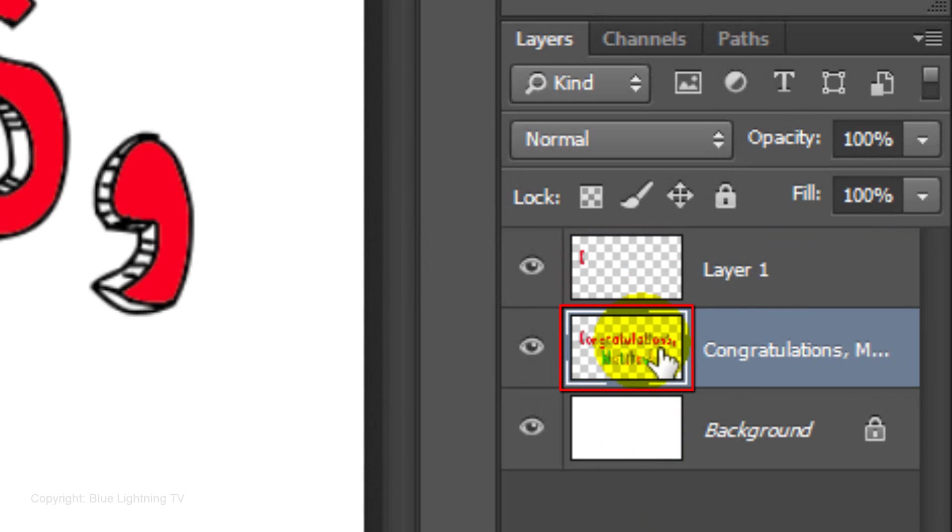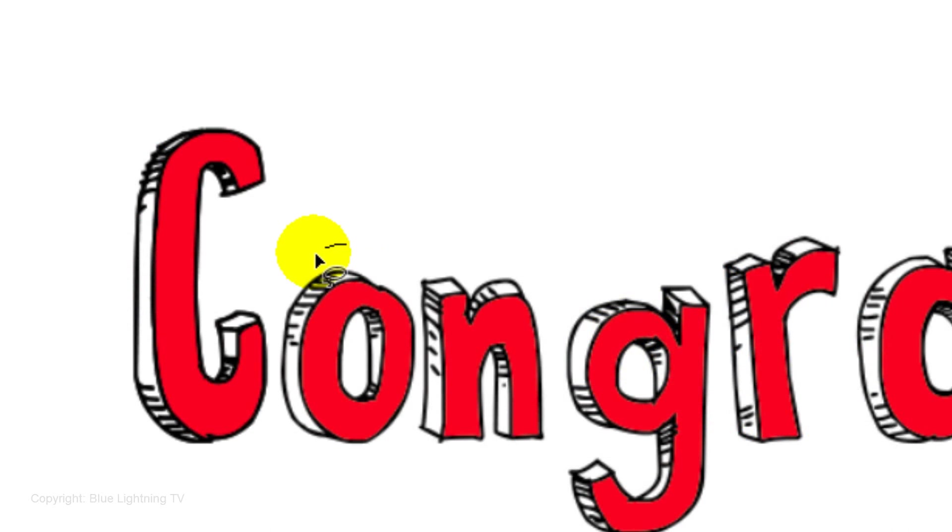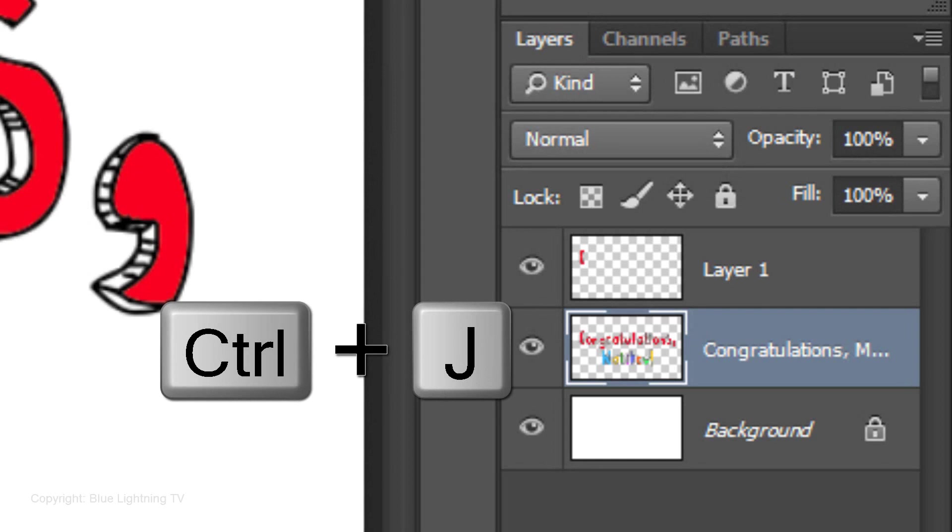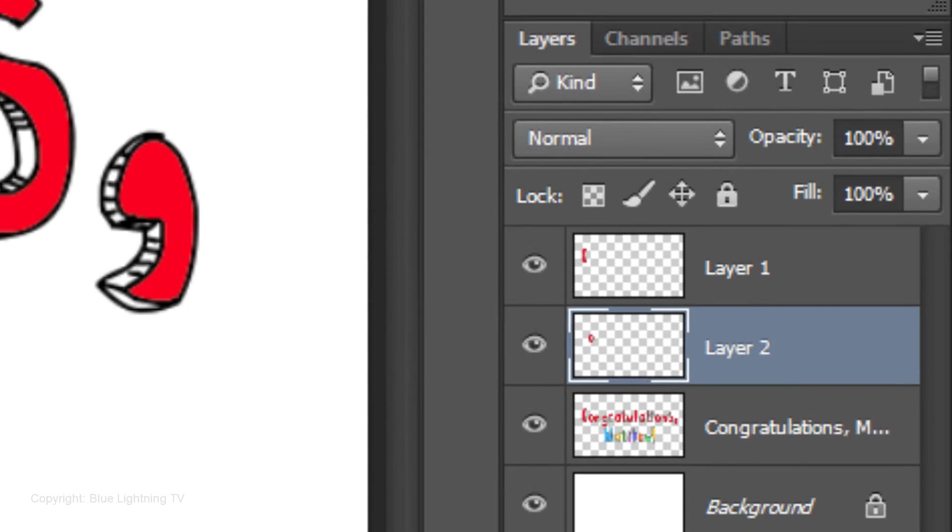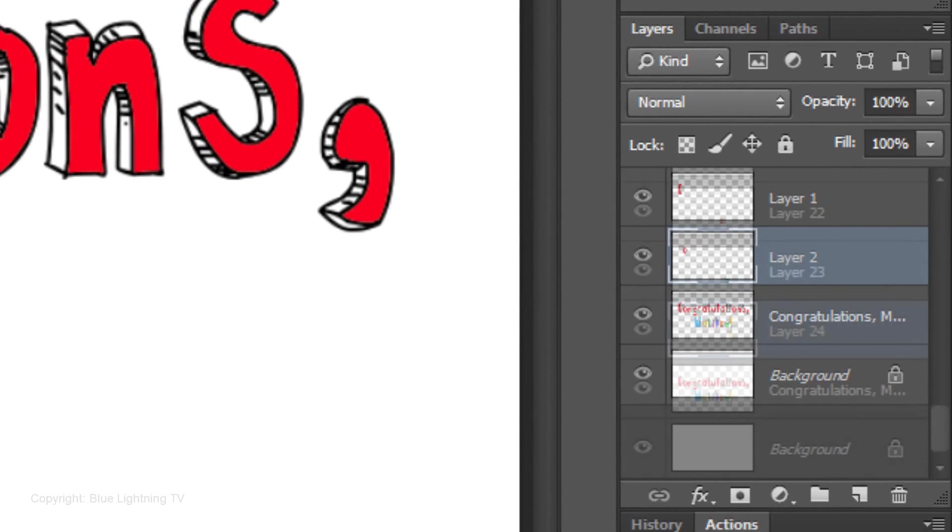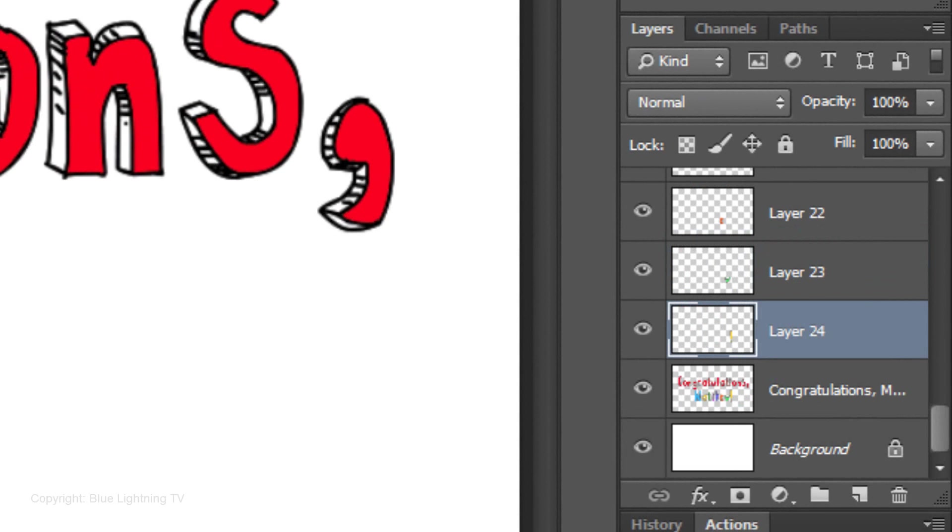Make your original text layer active. Draw around the second character and cut and copy it to its own layer. Repeat this with every character.